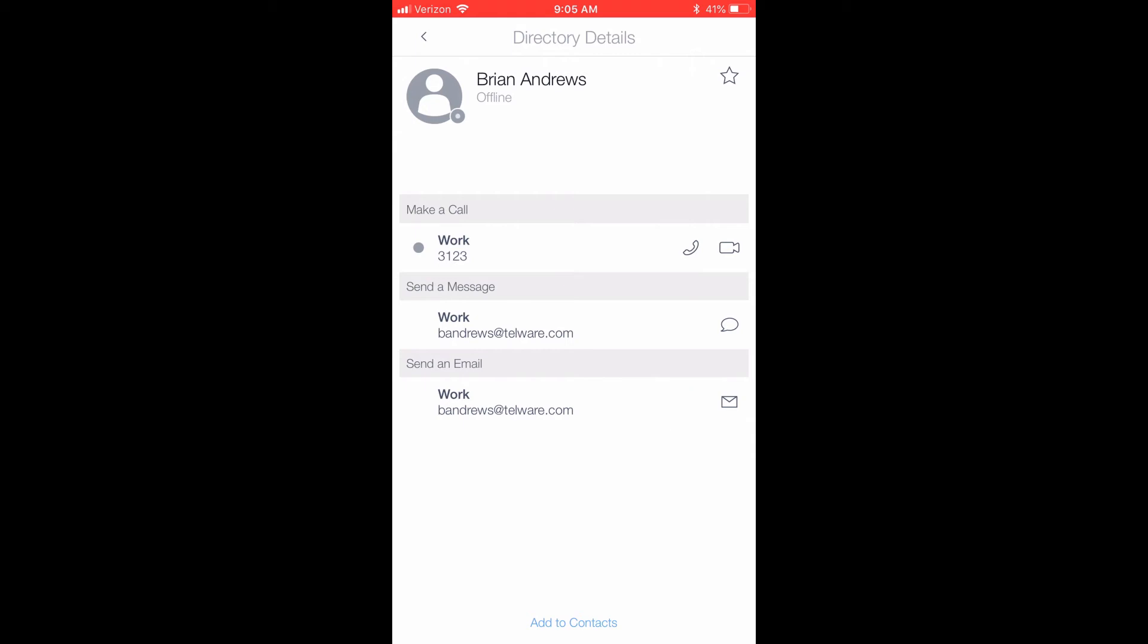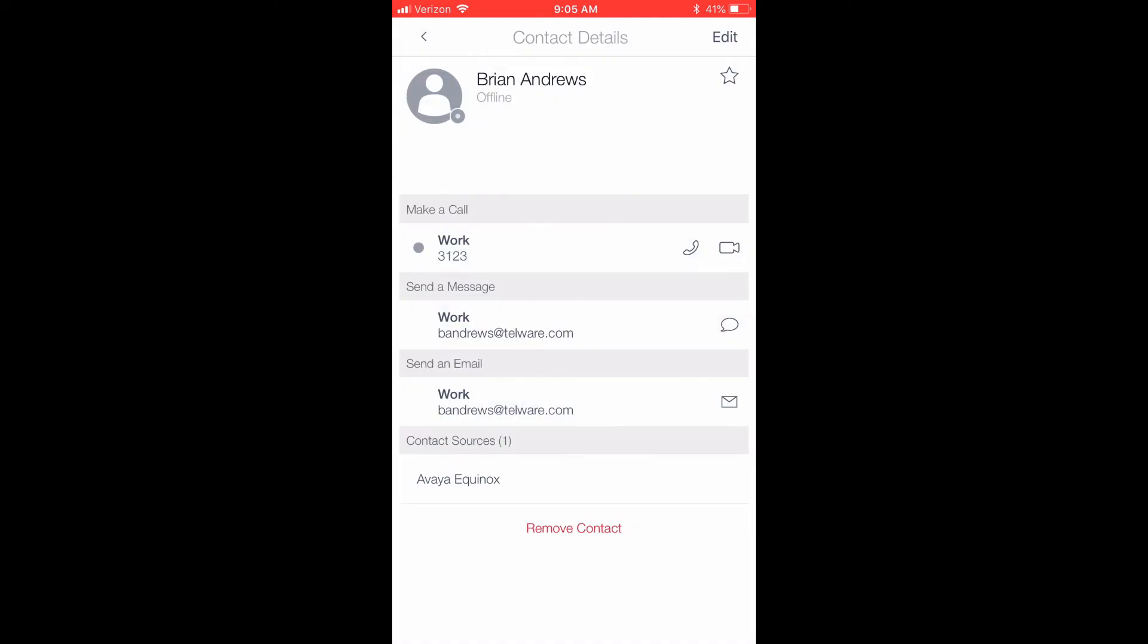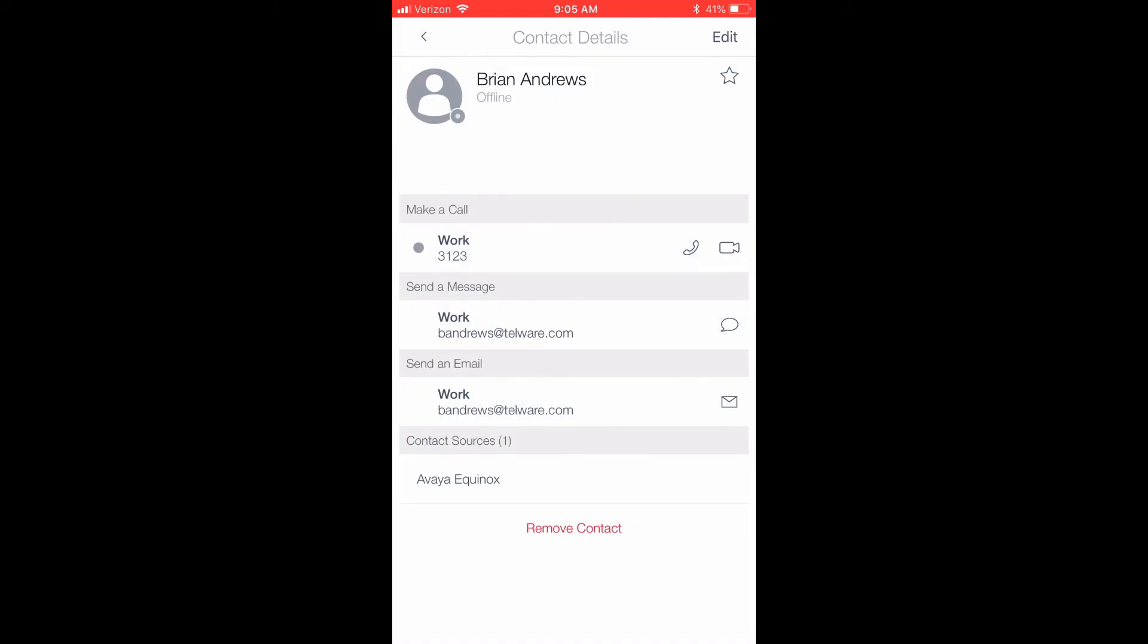If this person has not been added to your contacts, you will have an Add to Contacts option at the bottom of the page. If this is a person you speak with frequently, you will also have the option to add them to your favorites list, which you can do by clicking the Star option in the top right corner. Once the contact has been added to your favorites, the star will be a solid yellow color.